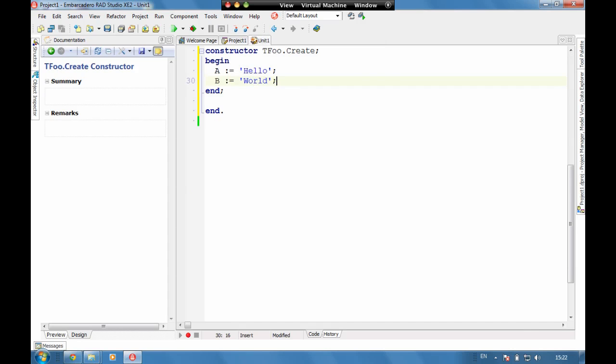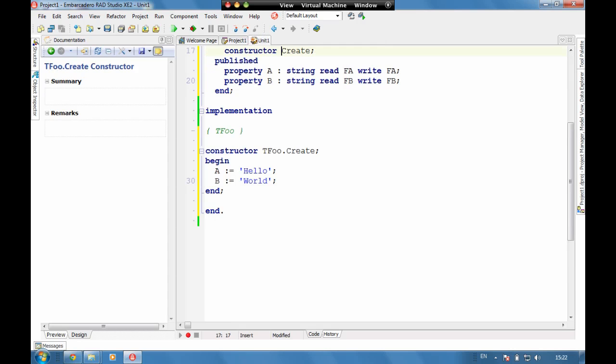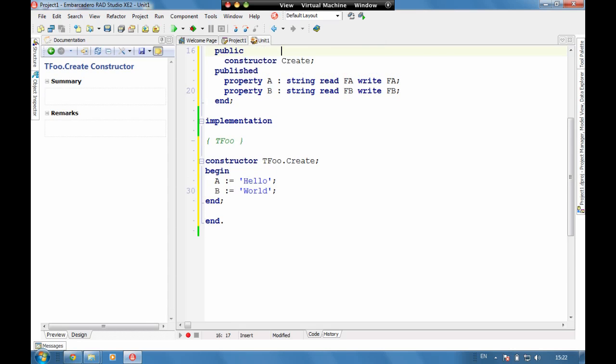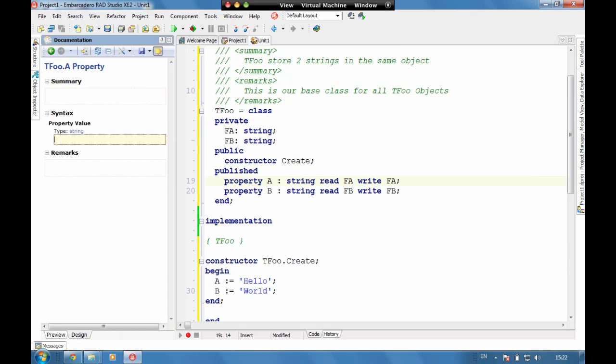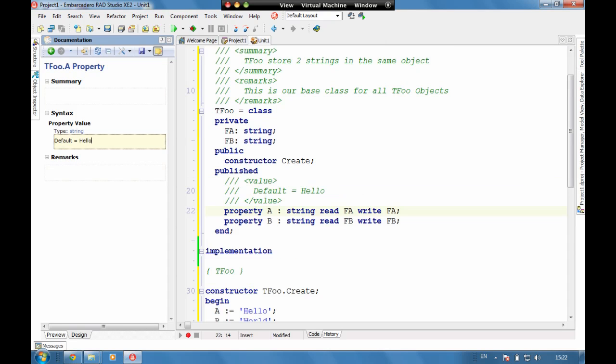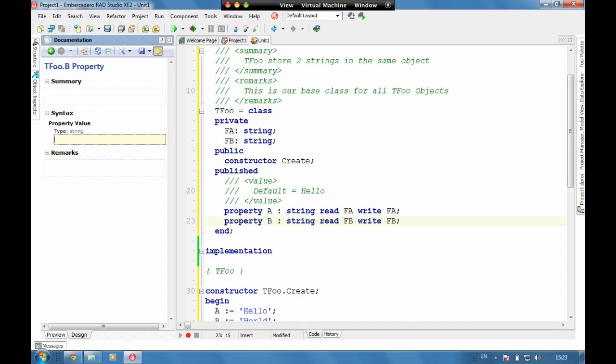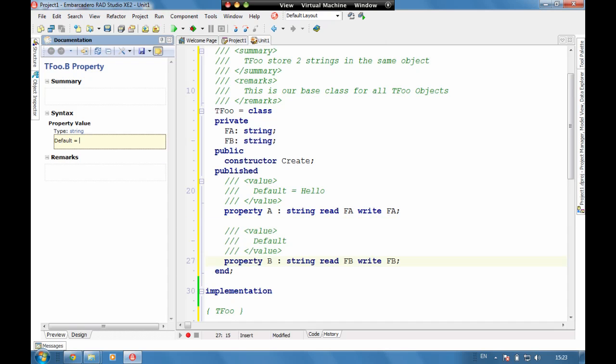If we go up to the initial properties, we can say here default equals hello. Default equals world. We can put a remark.